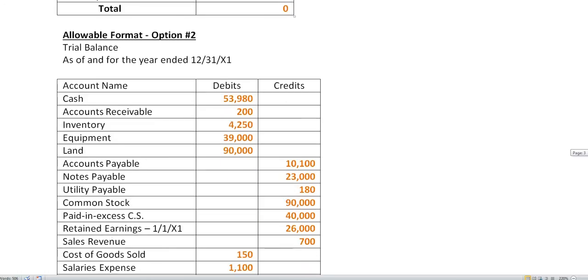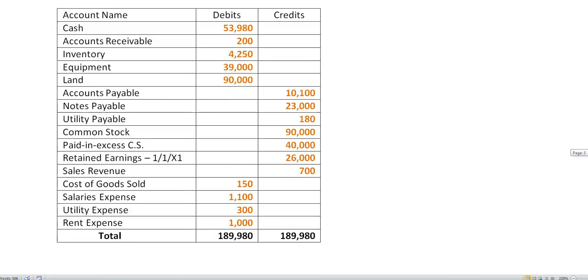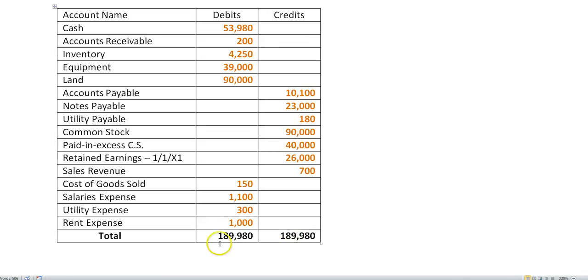Next one, you put all the debits in one column, all the credits in another column. You see the total debits are $189,980. Total credits are $189,980. Debits equal credits. This $189,980 is not total assets. Do not make that assumption because as you can see here, we have some expenses.